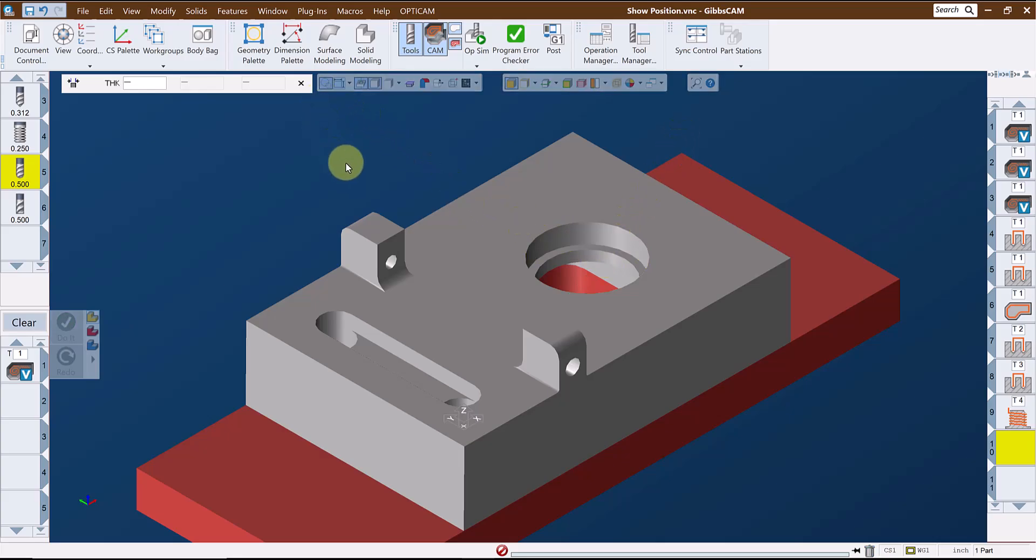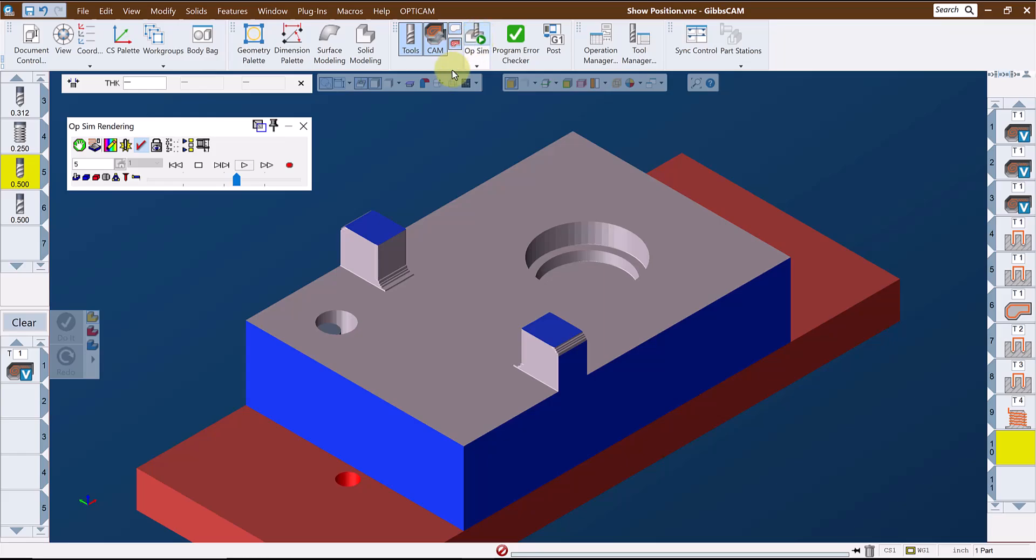This function can also be useful with the rendered model if you need to check the position or thickness of features during or after the simulation.